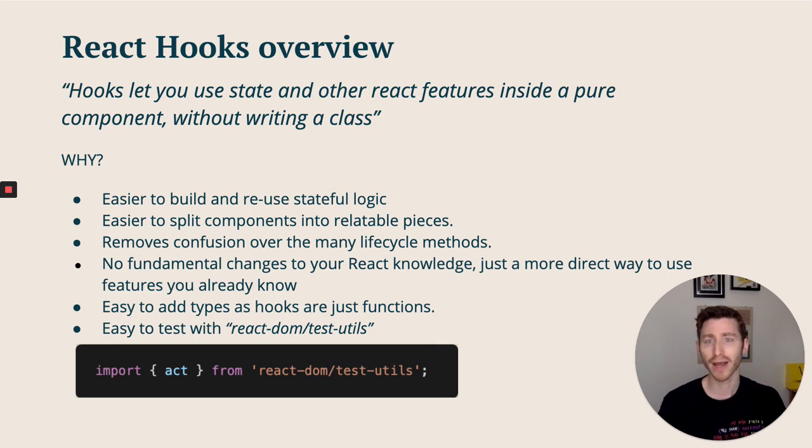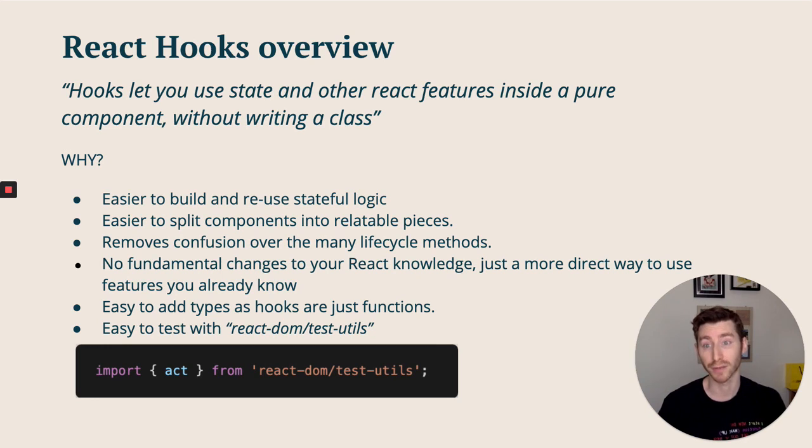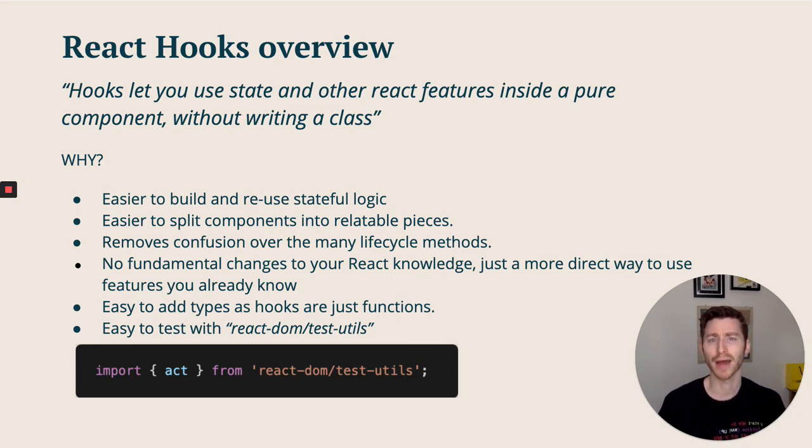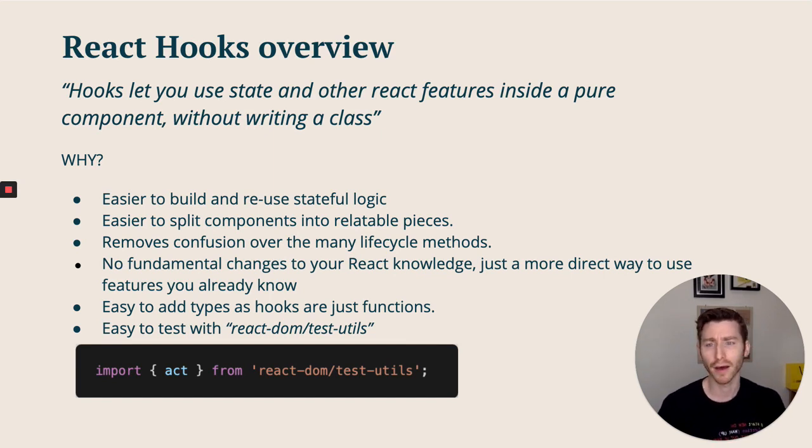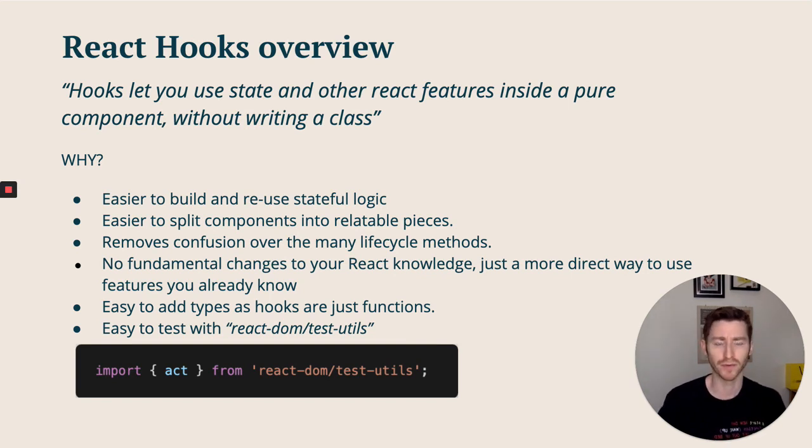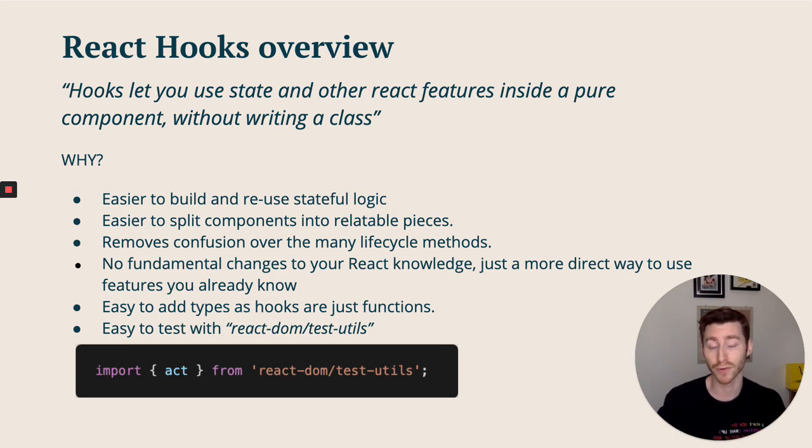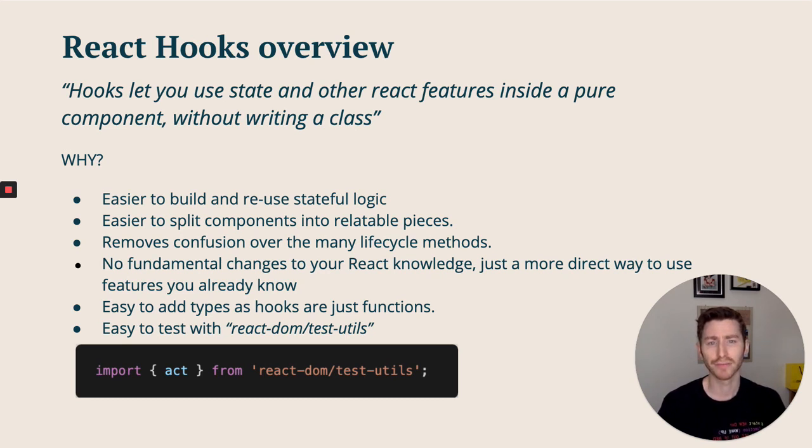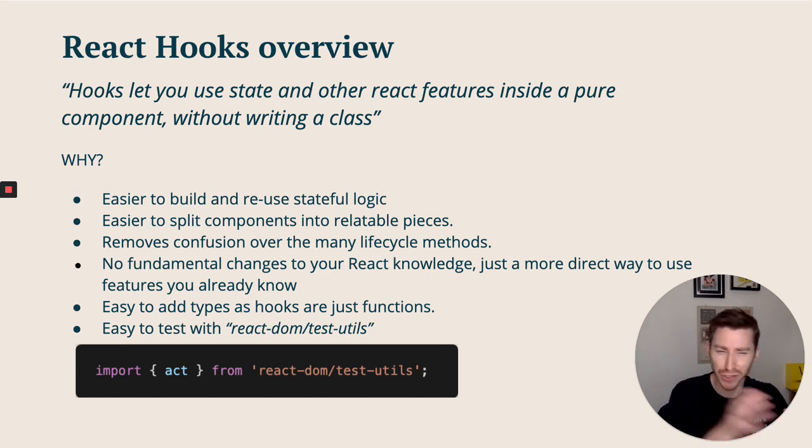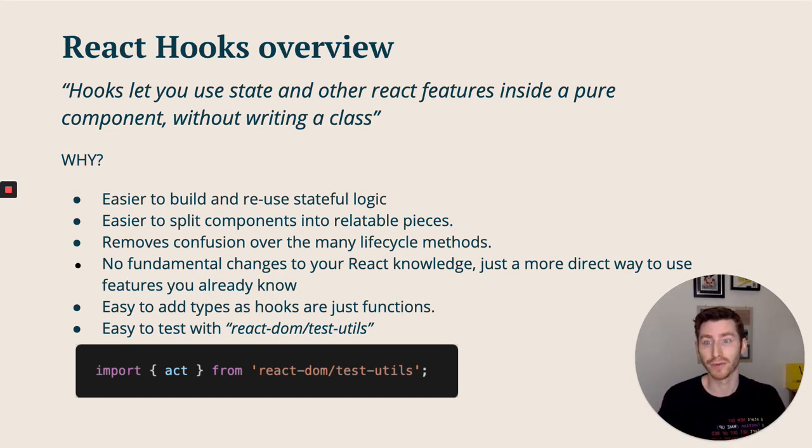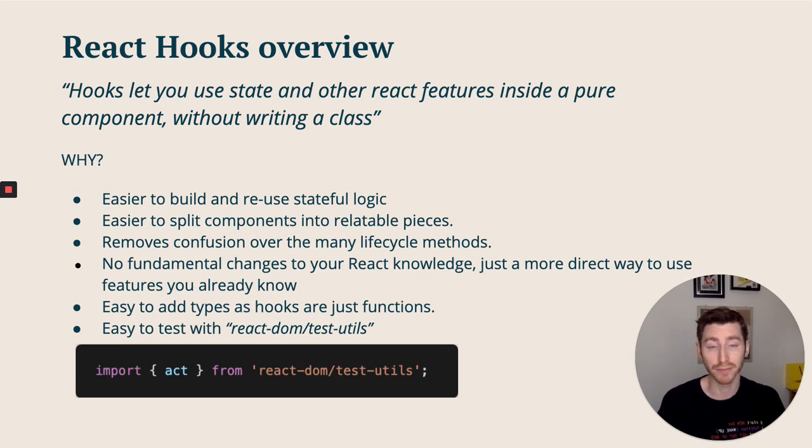React hooks - a quick reminder about hooks. This is a quote taken from the documentation: hooks let you use state and other React features inside a pure component without writing a class. Classes would often confuse people and add bloat to the code, so this was a real win. A couple of other good reasons to do this: it was easy to build and reuse the stateful logic, so you wouldn't have to introduce render prop patterns or higher-order components which often came with their own complexity. It was easier to split components into relatable pieces, so into smaller functions based on what pieces are actually related.